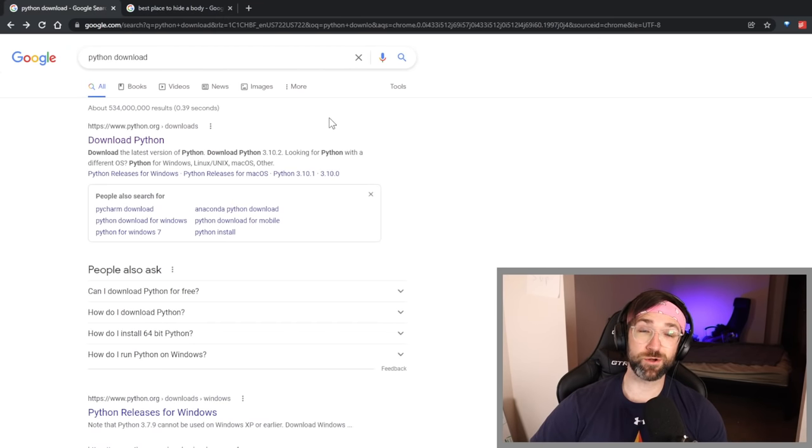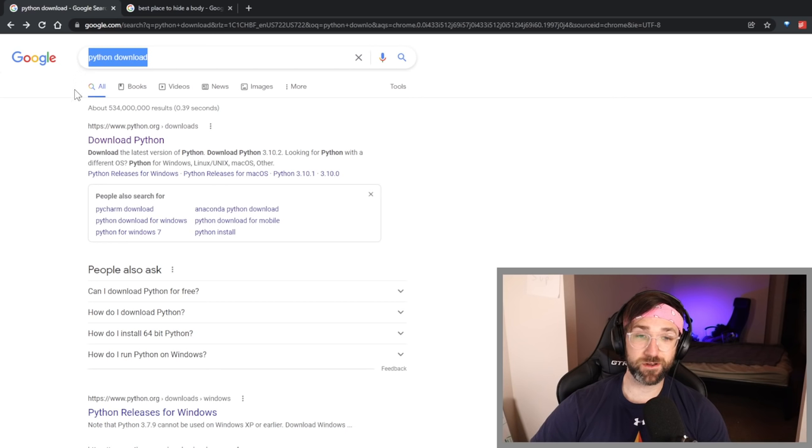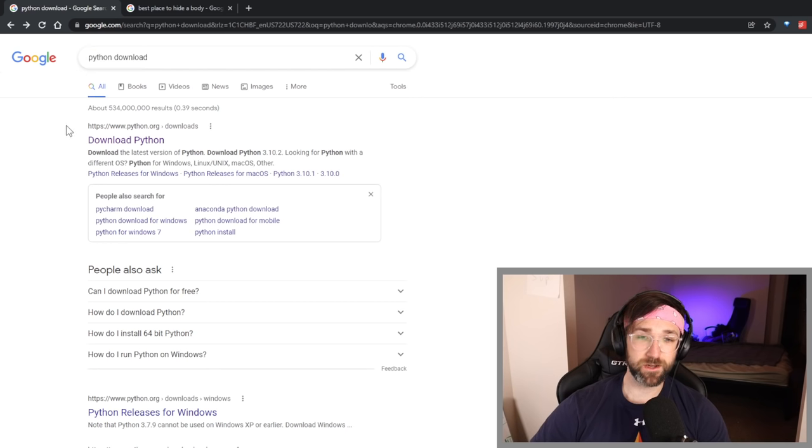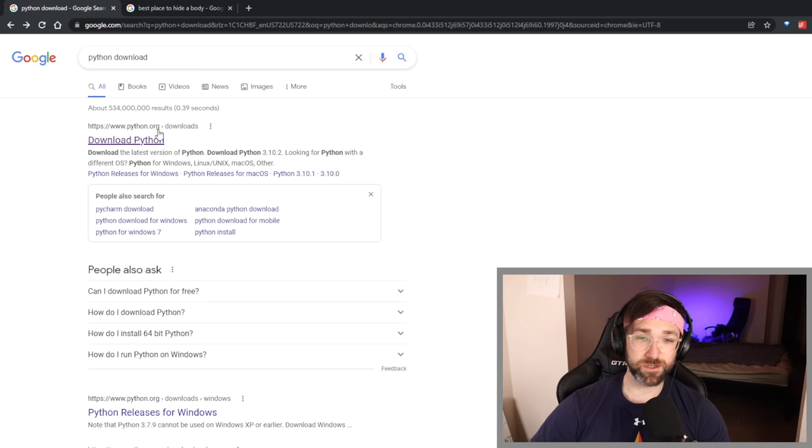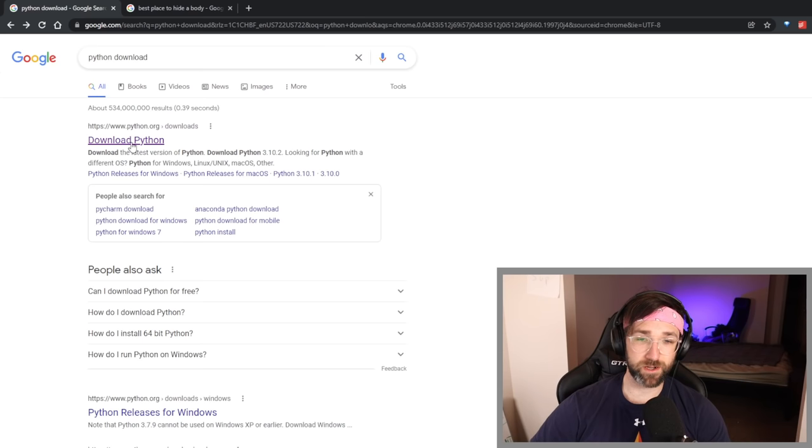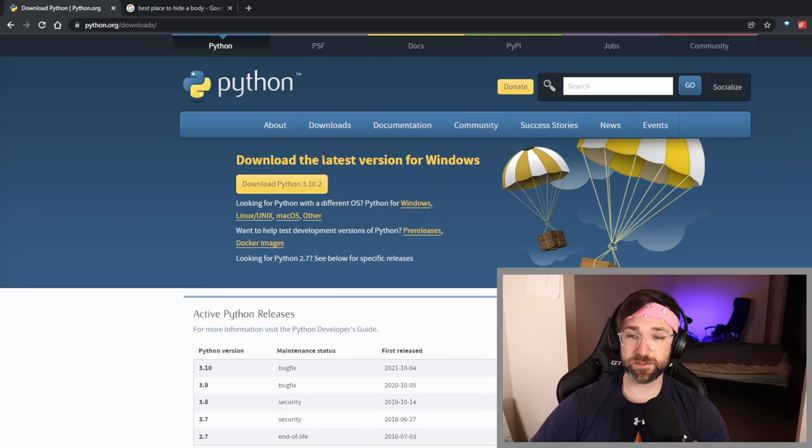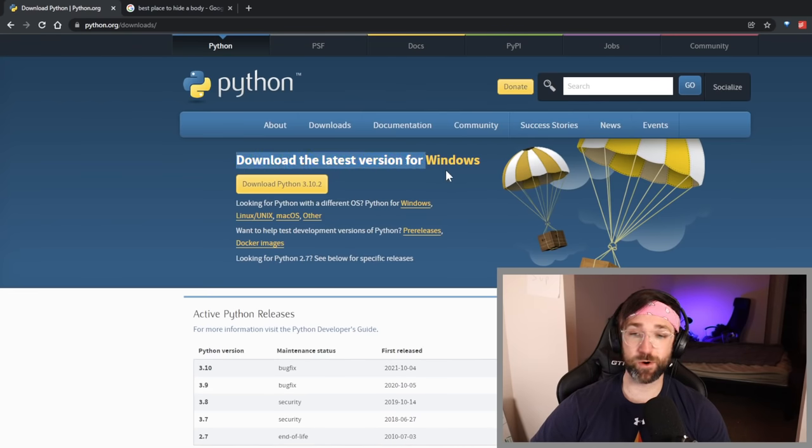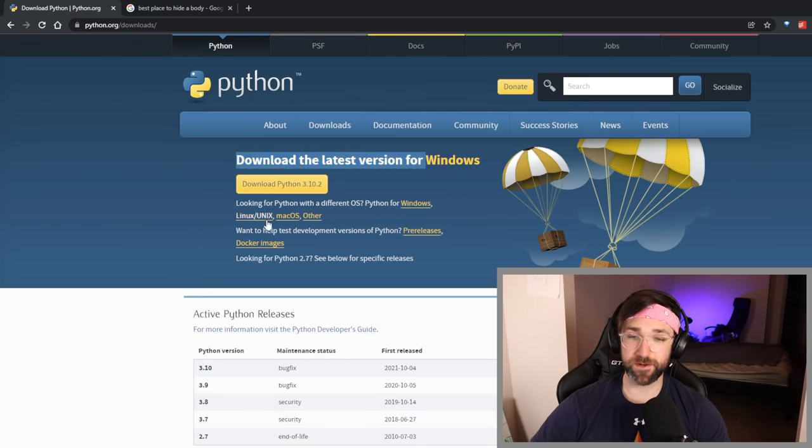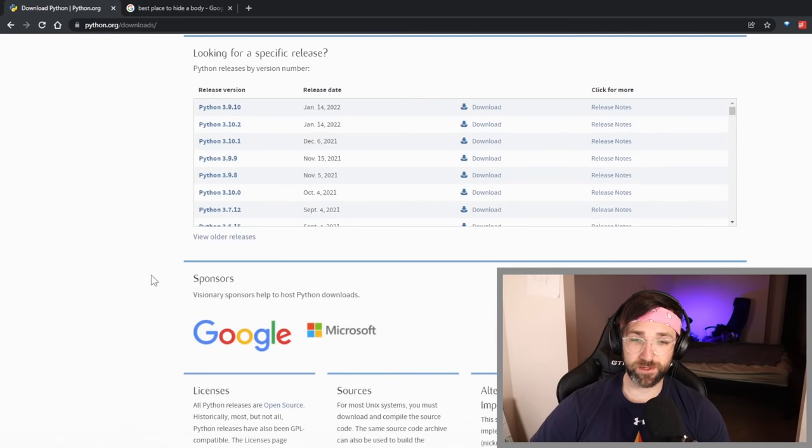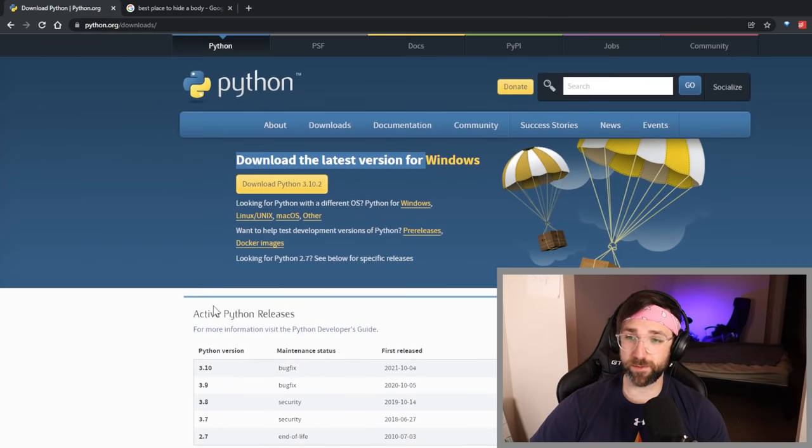To get Python just go to Google, type in Python download and it should be the first link or you can just go to python.org. We're going to click it and then you can just get the latest version for Windows if you are on Windows. If not, you can pick these other ones down here. If you do have some issues downloading Python, I might add a link in the description below that can help you set that up. You might need to add like one path variable but it should be pretty easy.